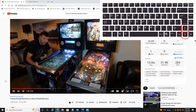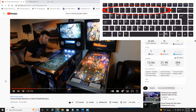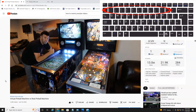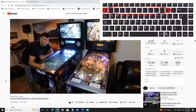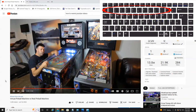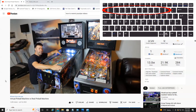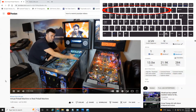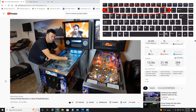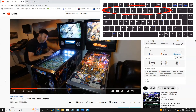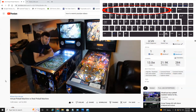The last shortcut I wanted to show you is the number keys 1 through 10. These represent percentages of the video. So if I hit 5, it will go to the middle of the video because that's 50%. If I hit 8, it will jump to 80% of the video. If I hit 2, it will jump down to around 20% of the length of the video.